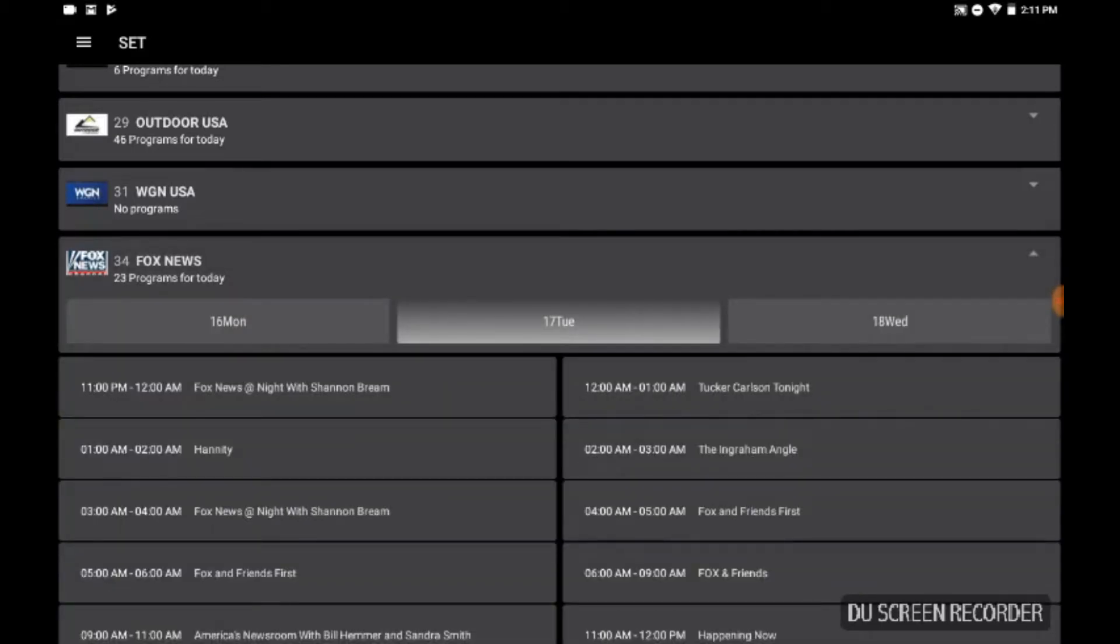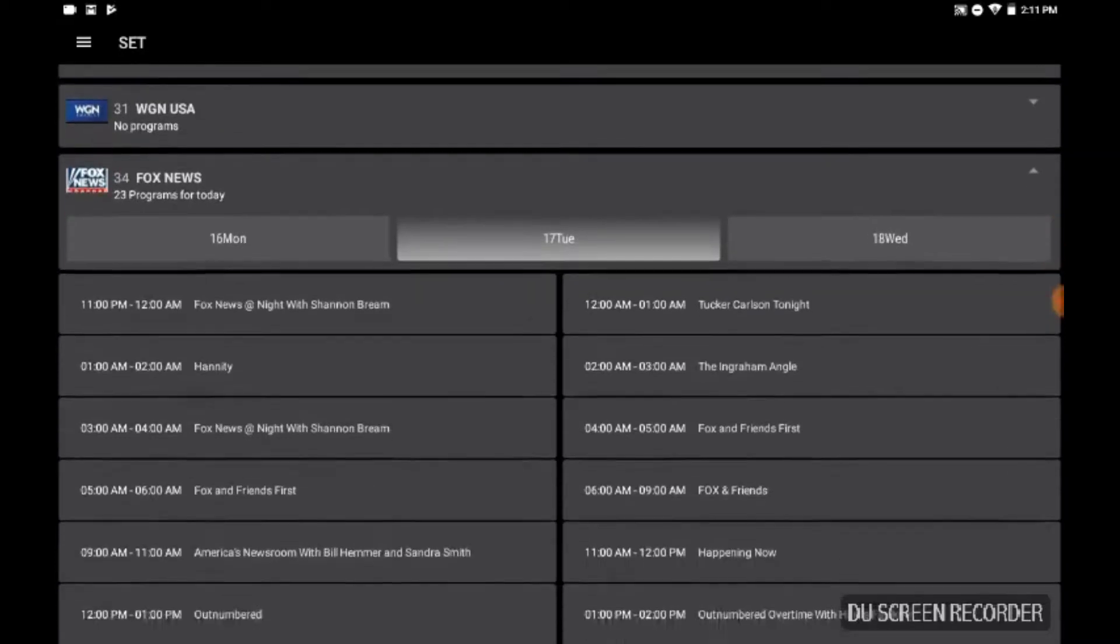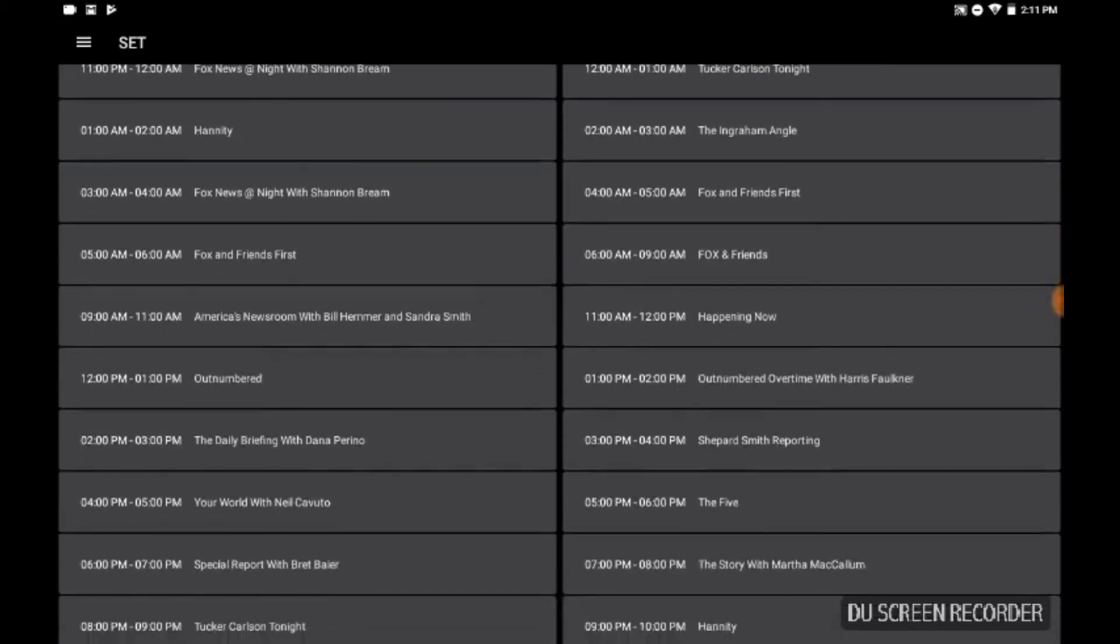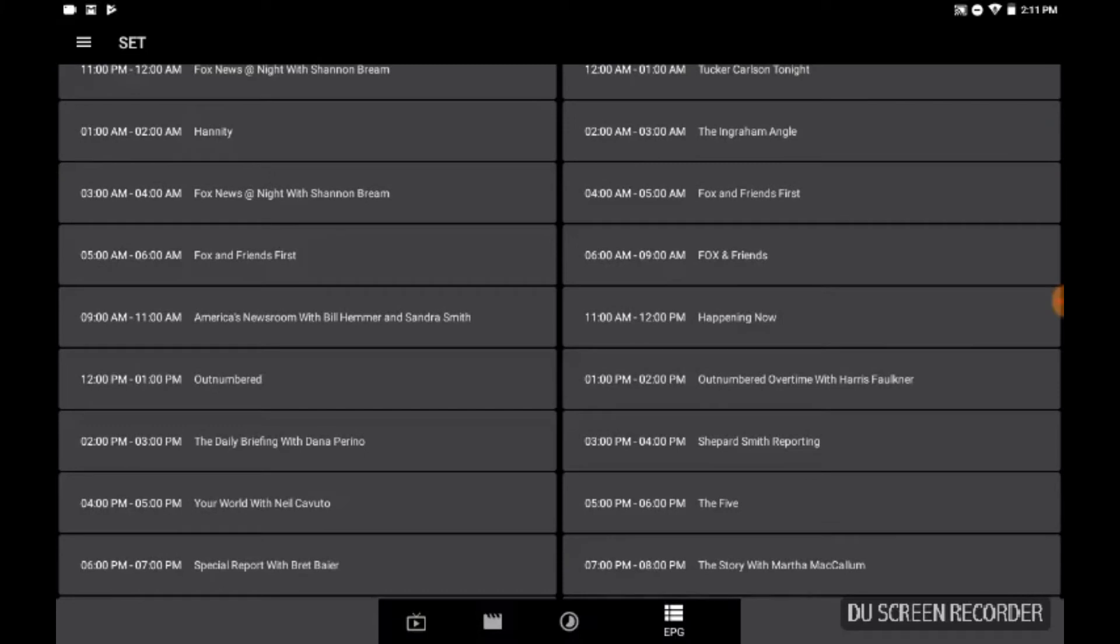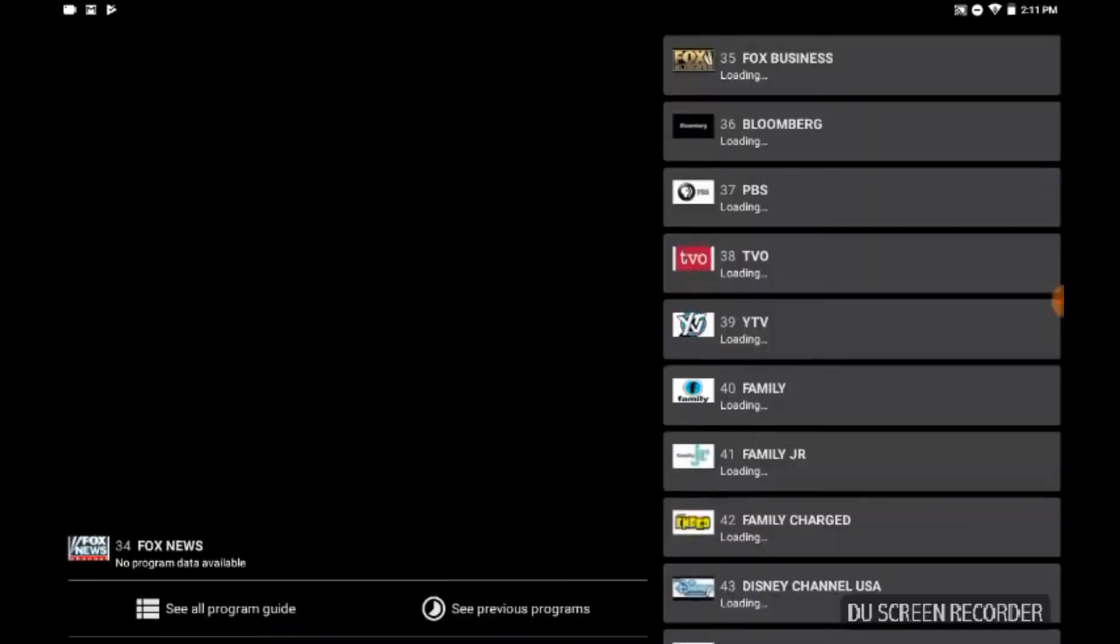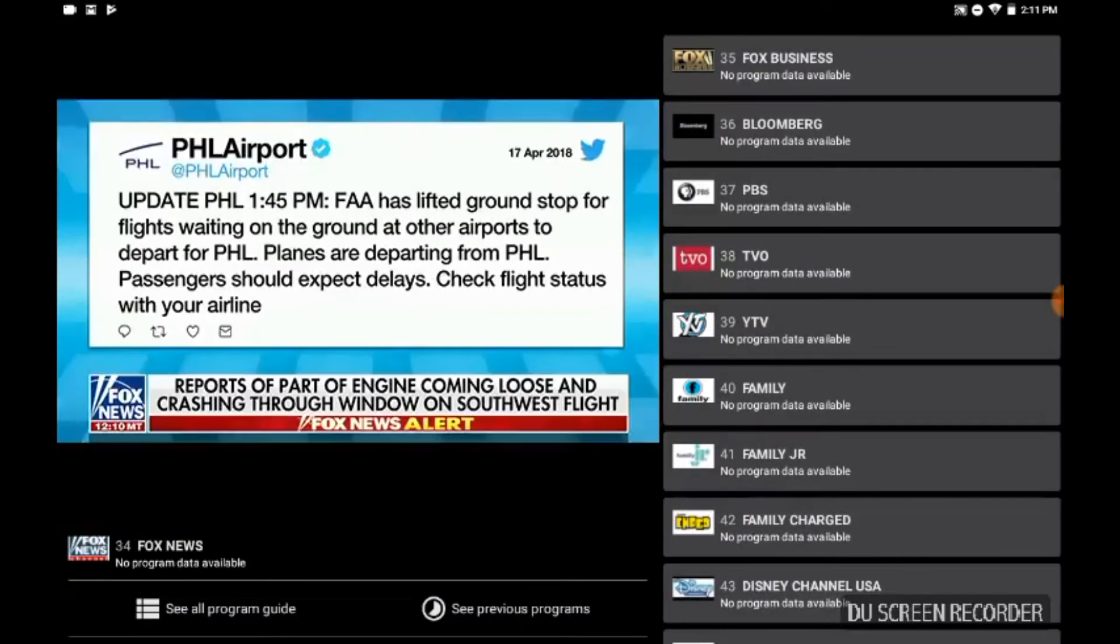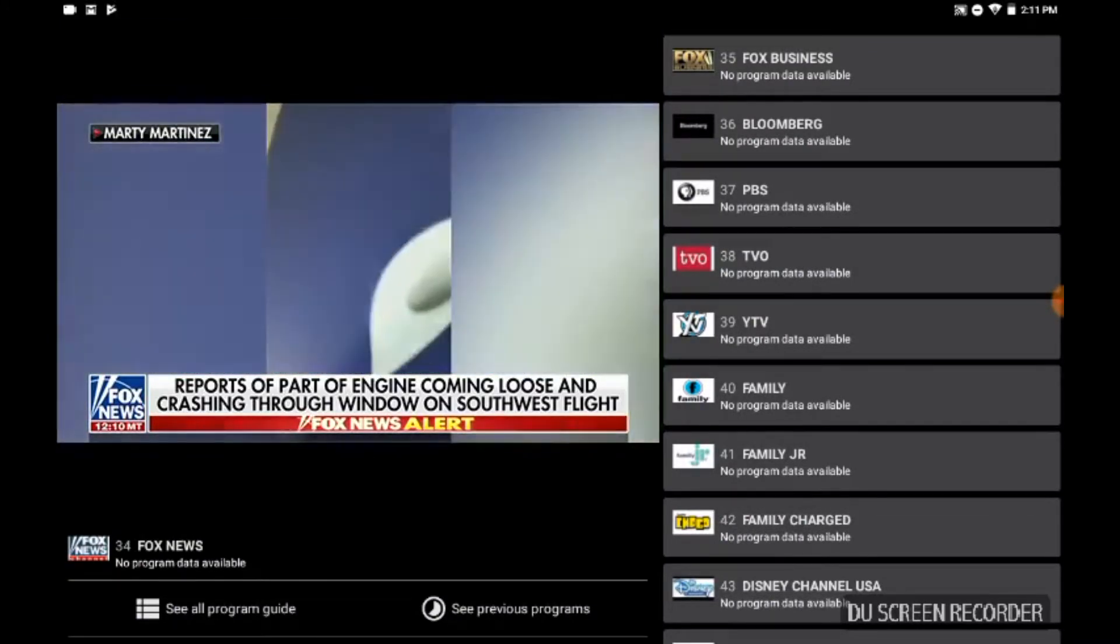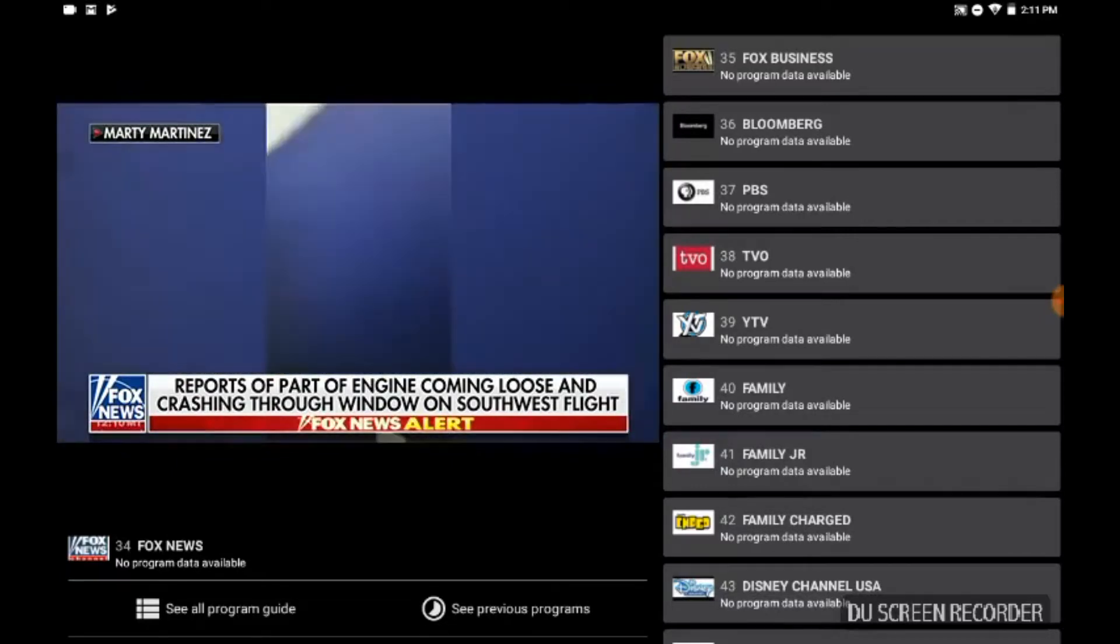Let's see what's going on - Fox News, what's going on right now? It's 2 o'clock, 2 PM. The Daily Briefing with Dana. The 737-700 flight has 143 customers and five crew members on board.